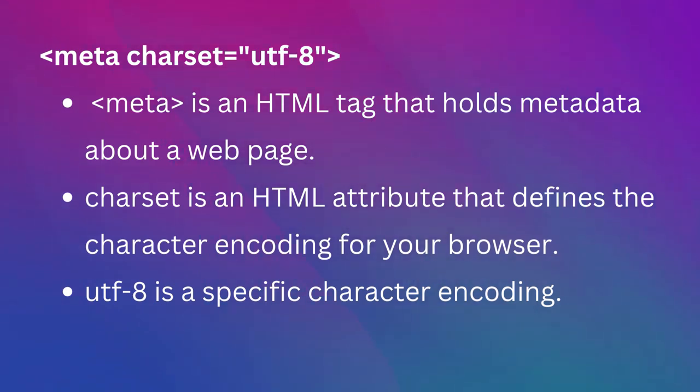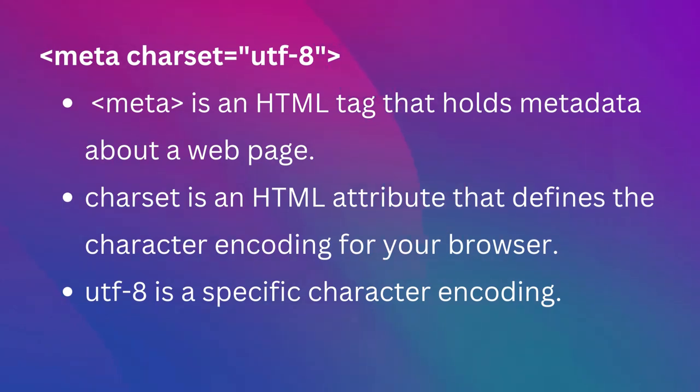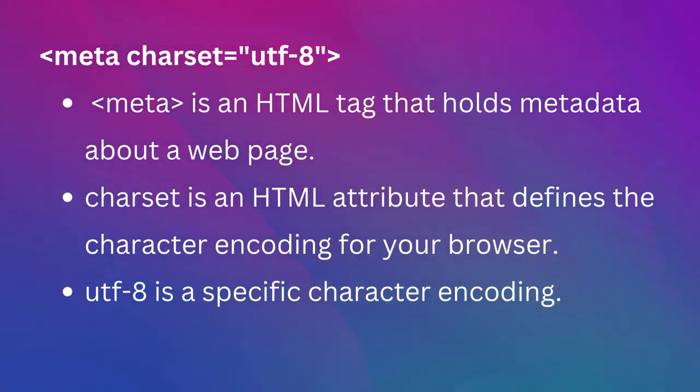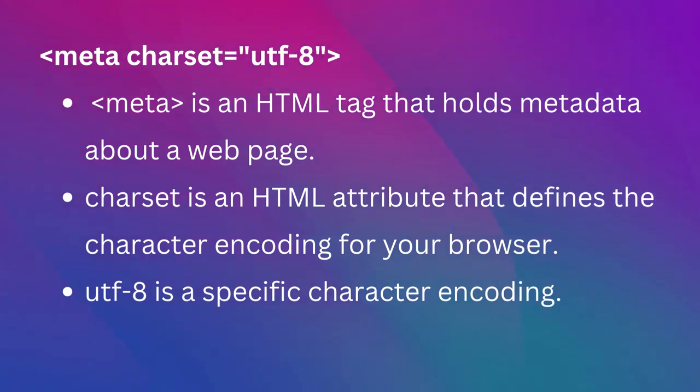But hidden from display, so the visitors to your web page will not see the metadata as it's intended for browsers and search engines. Charset or character set is an HTML attribute that defines the character encoding for your browser to use when showing website content.